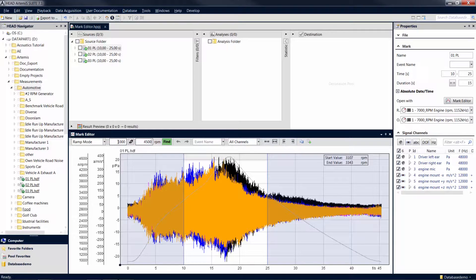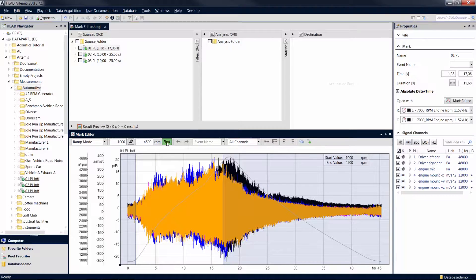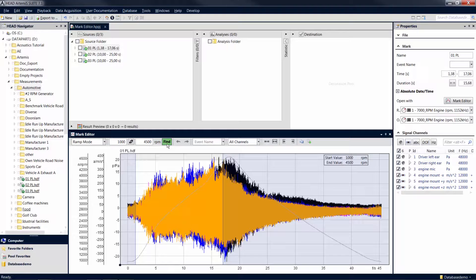Click on Find and the desired RPM range is determined. The software always looks for the shortest distance between the values to make sure that only continuous RPM ramps are used.